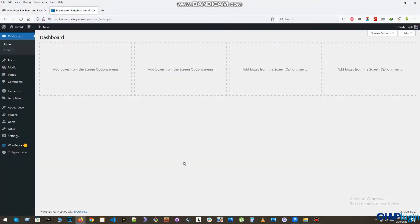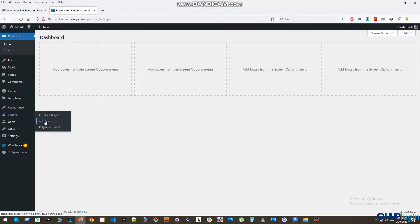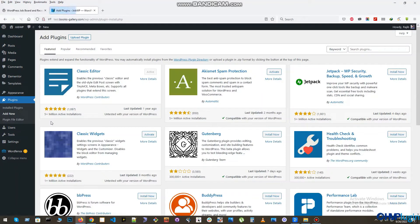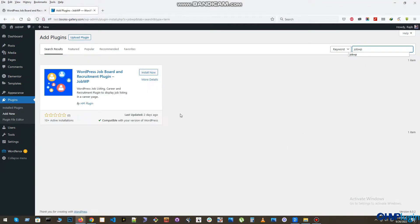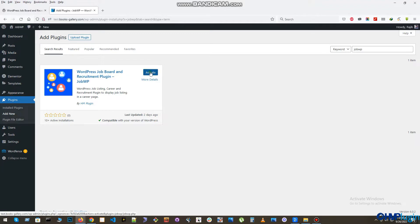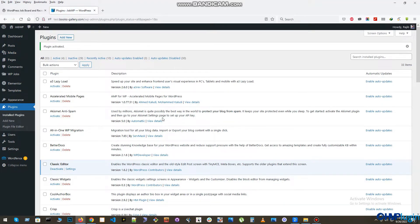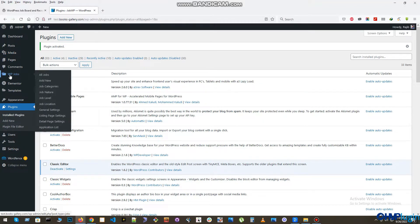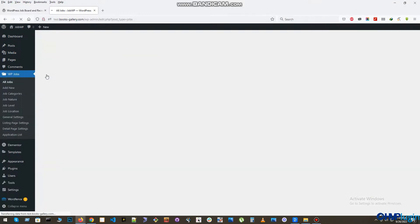First, you need to install the JobWP plugin. To do that, please go to your WordPress admin section and click on Plugin, Add New. Now search for the keyword JobWP. Then click the Install Now button and wait for the plugin to be installed. After installation is completed, you need to activate the plugin, so please press the Activate button. Now you should see WP Jobs in your left side dashboard menu.